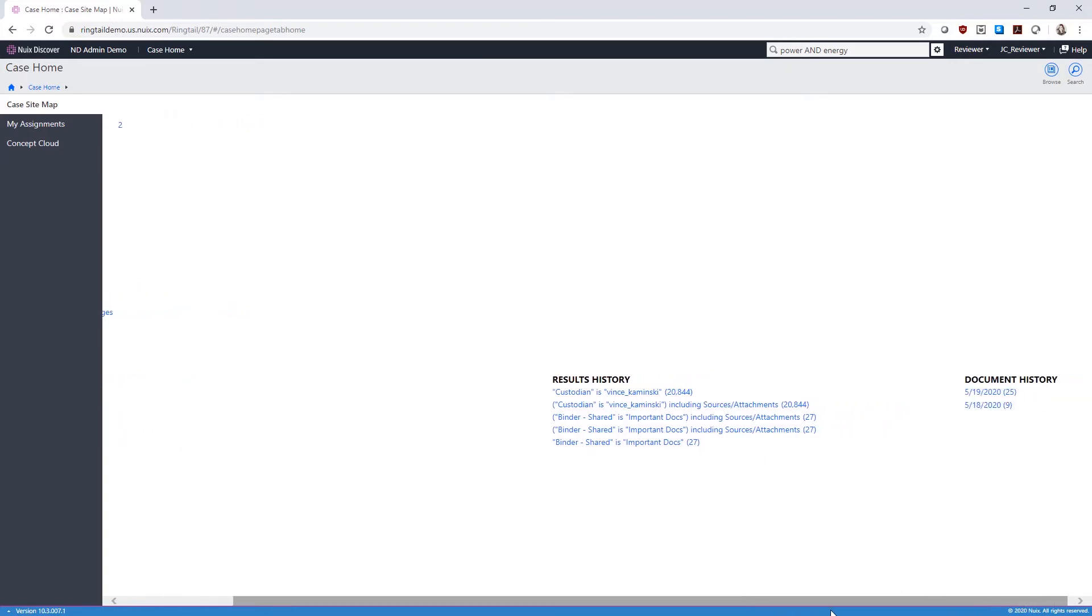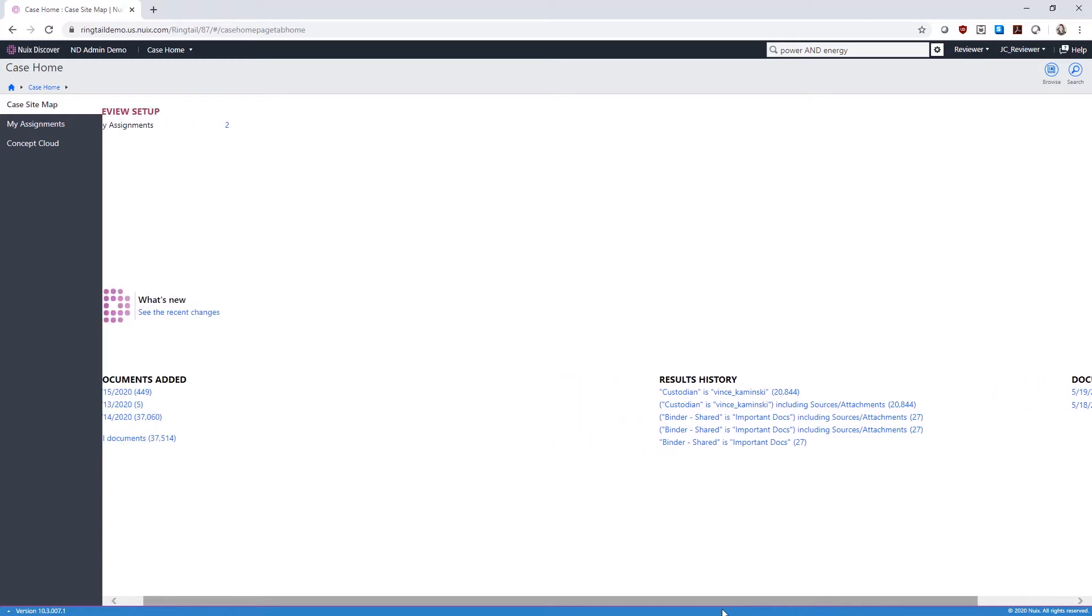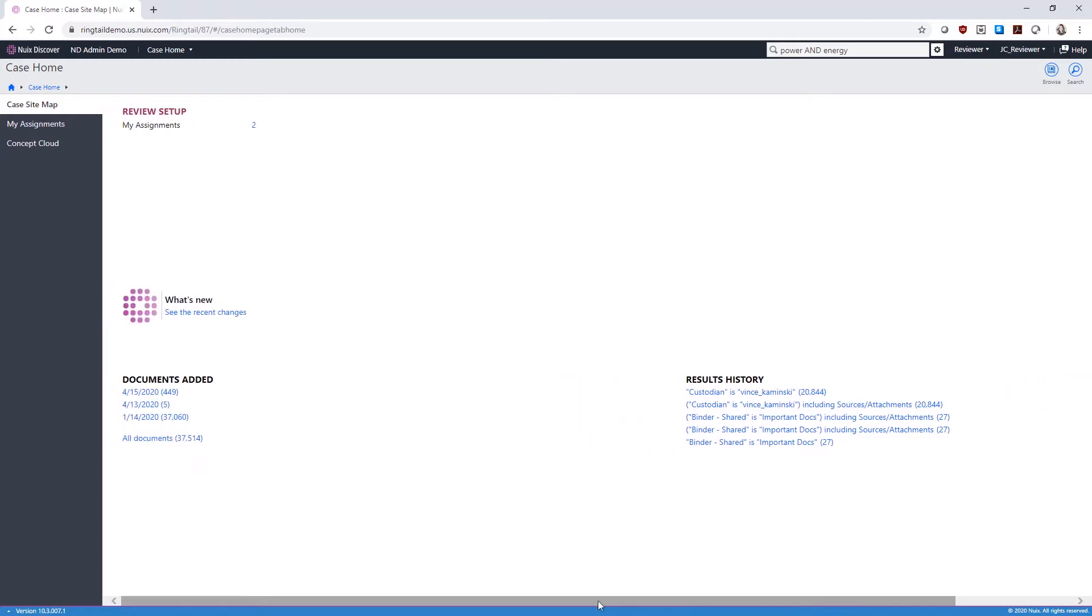Document History shows the documents you viewed on your last five logins. Let's click the hyperlink for All Documents at the bottom of the page to view all of our documents.